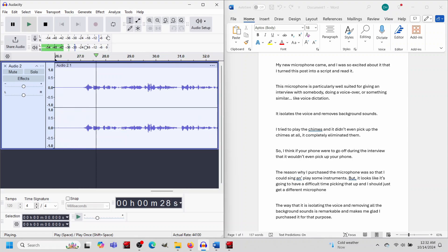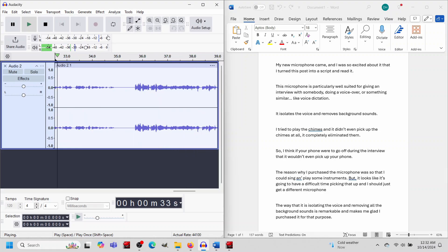The reason why I purchased the microphone was so that I could sing and play some instruments, but it looks like it's going to have a difficult time picking that up, and I should just get a different microphone.